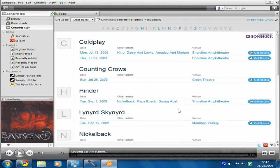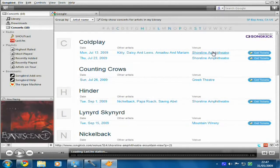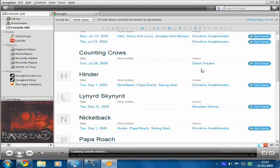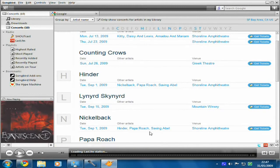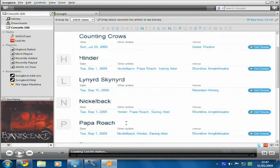We've got Coldplay playing somewhere in the United States — I chose the US. There's Coldplay playing, Echo Barker playing soon, and Hinder. That's unfortunate because I don't live there.